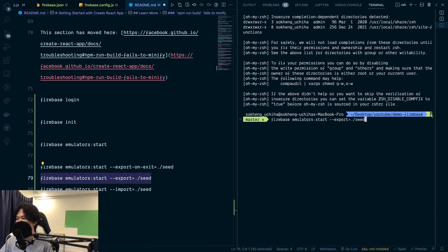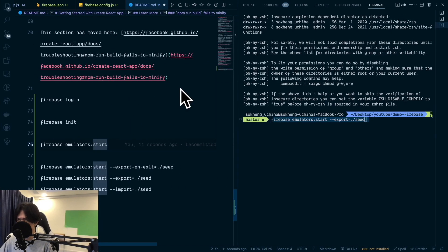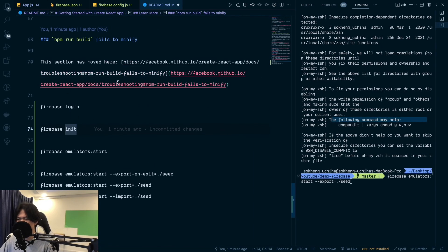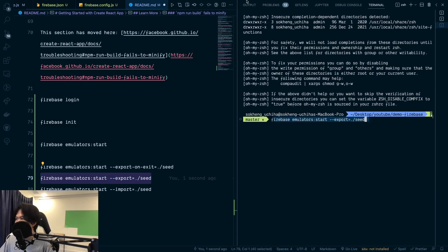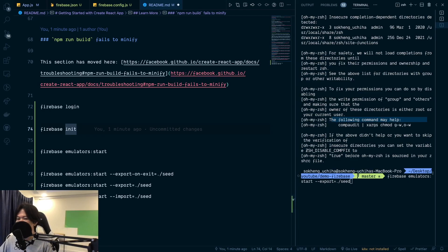You can also export while the emulator is running by removing the 'on-exit' part and running firebase emulators:export to export the current data at any time. Make sure you do that, otherwise your data will be lost. There's a lot more we can cover, such as security rules — we'll do that in the next video. That's pretty much it, let me know in the comments what you think, see you in the next video!